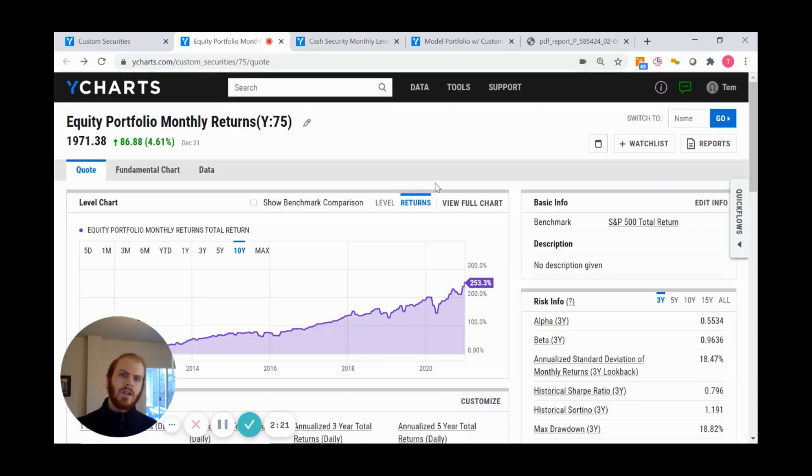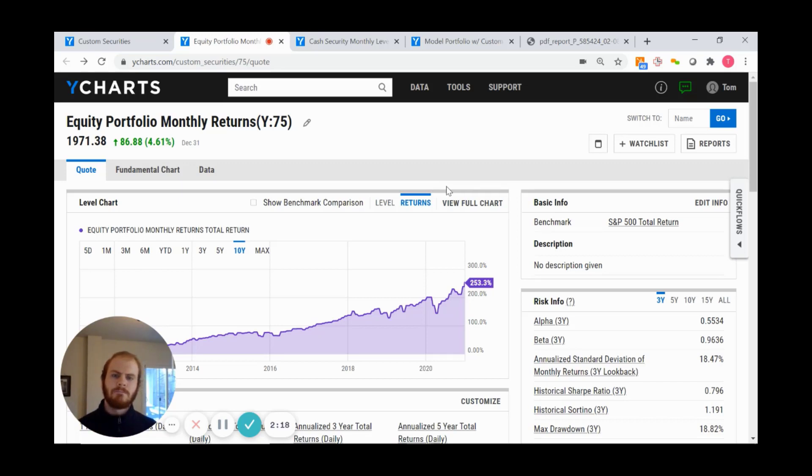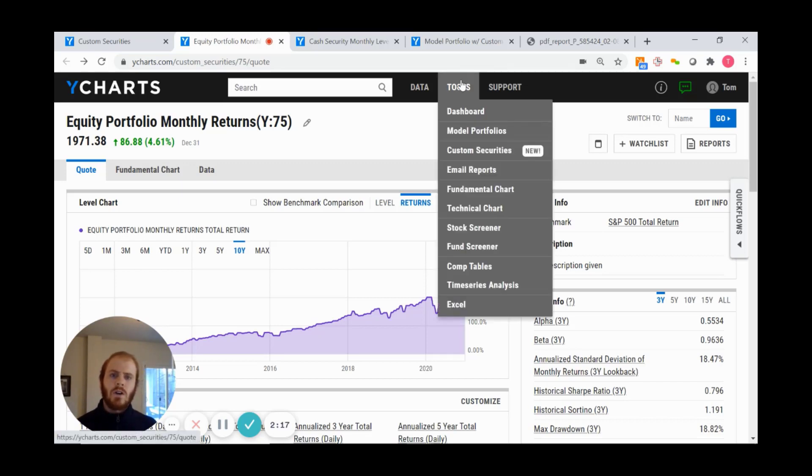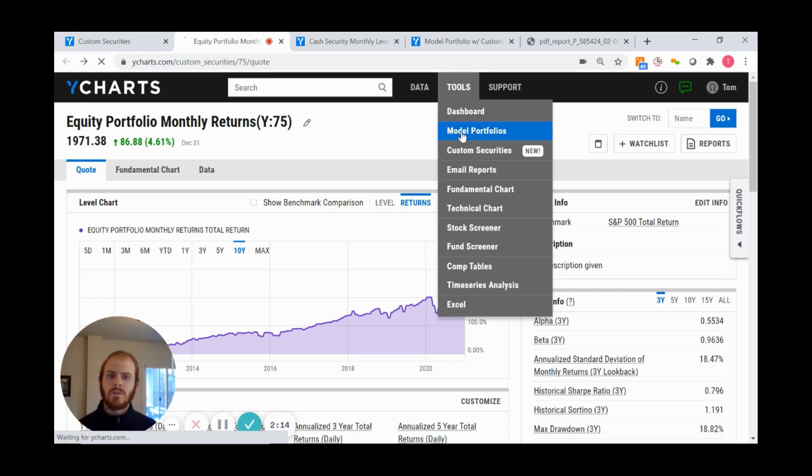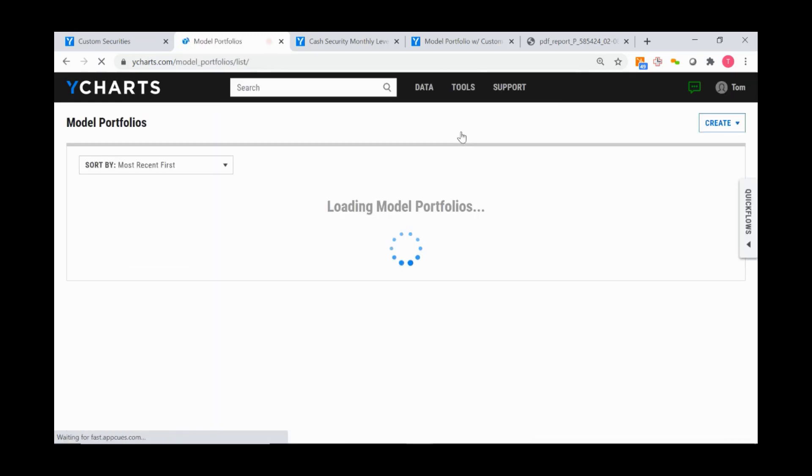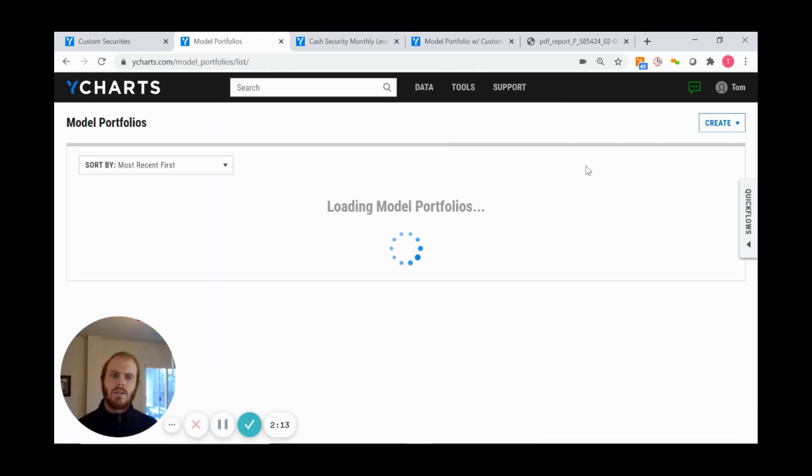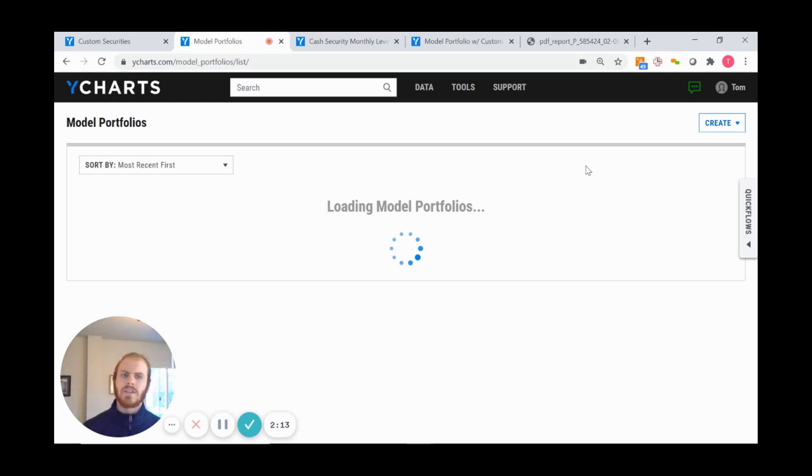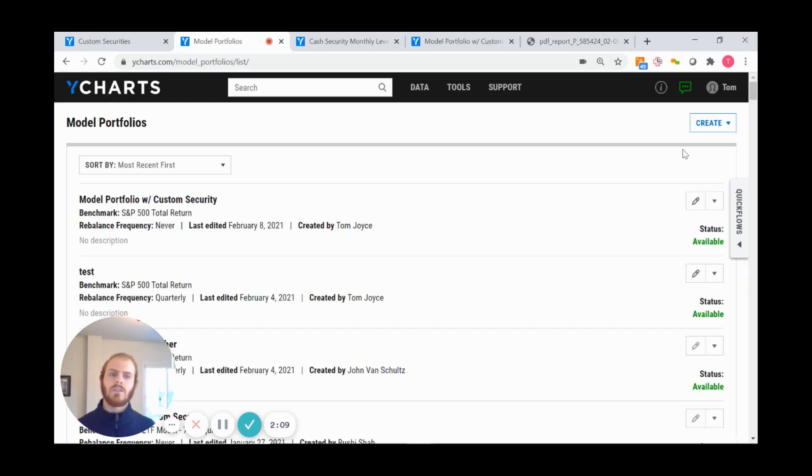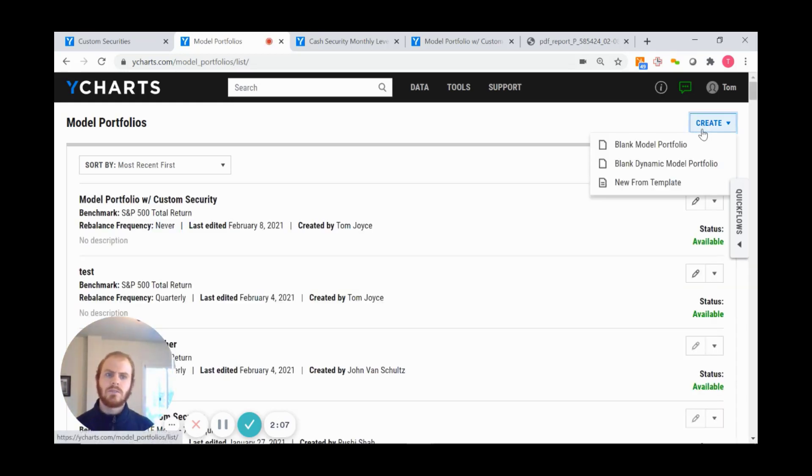Under the Tools dropdown, I can head into Model Portfolios. For the sake of time, I'll skip a few steps, but I can click the Create button and select Blank Dynamic Model Portfolio.